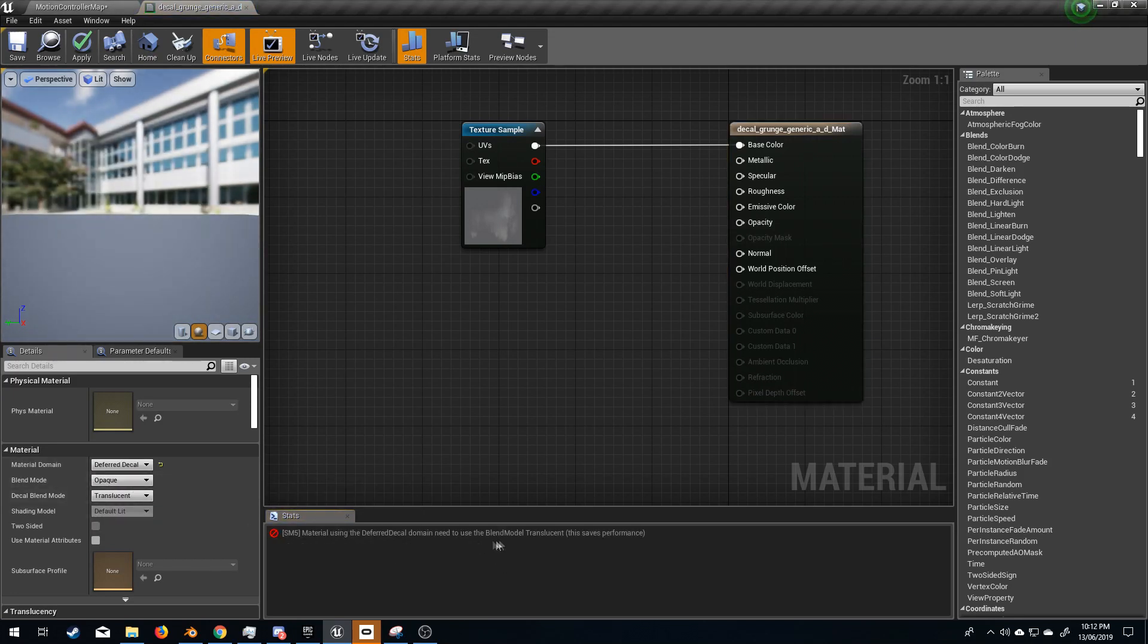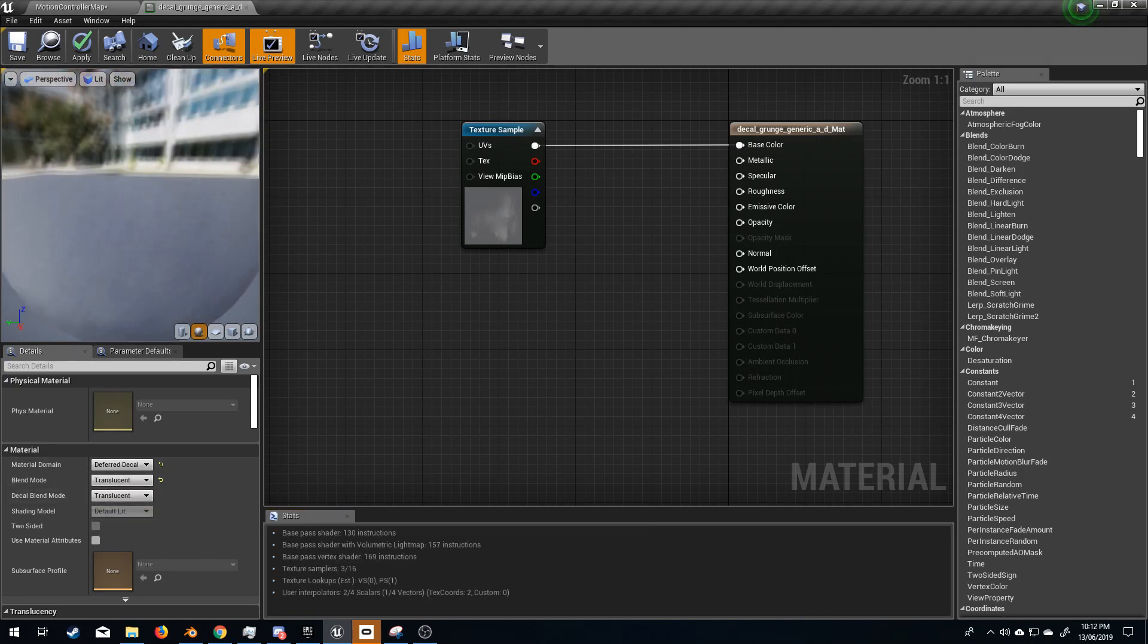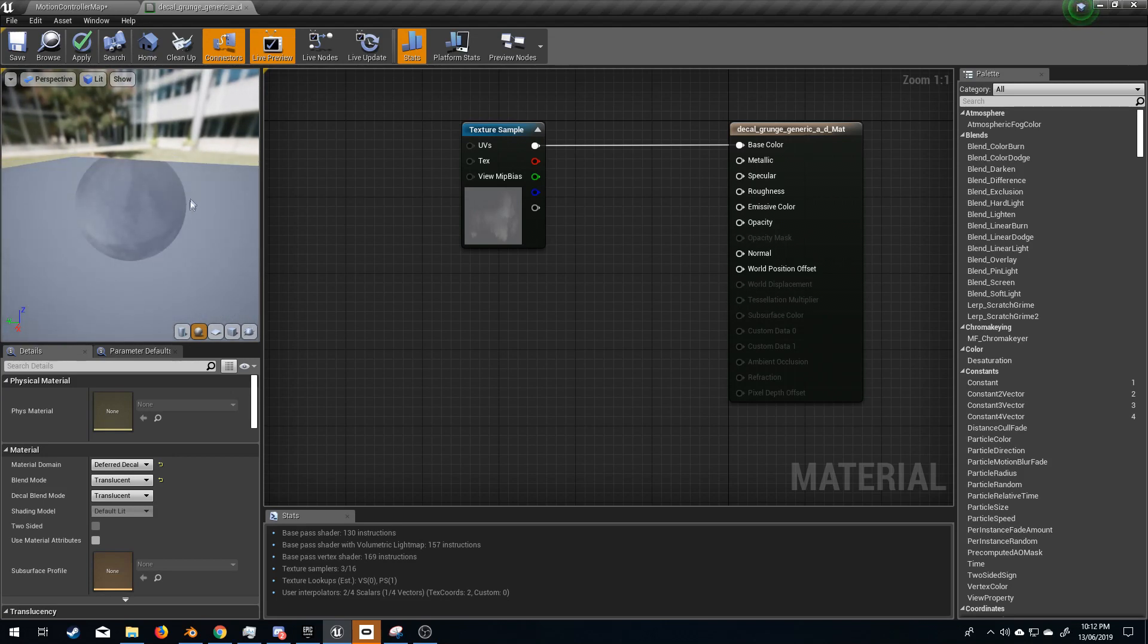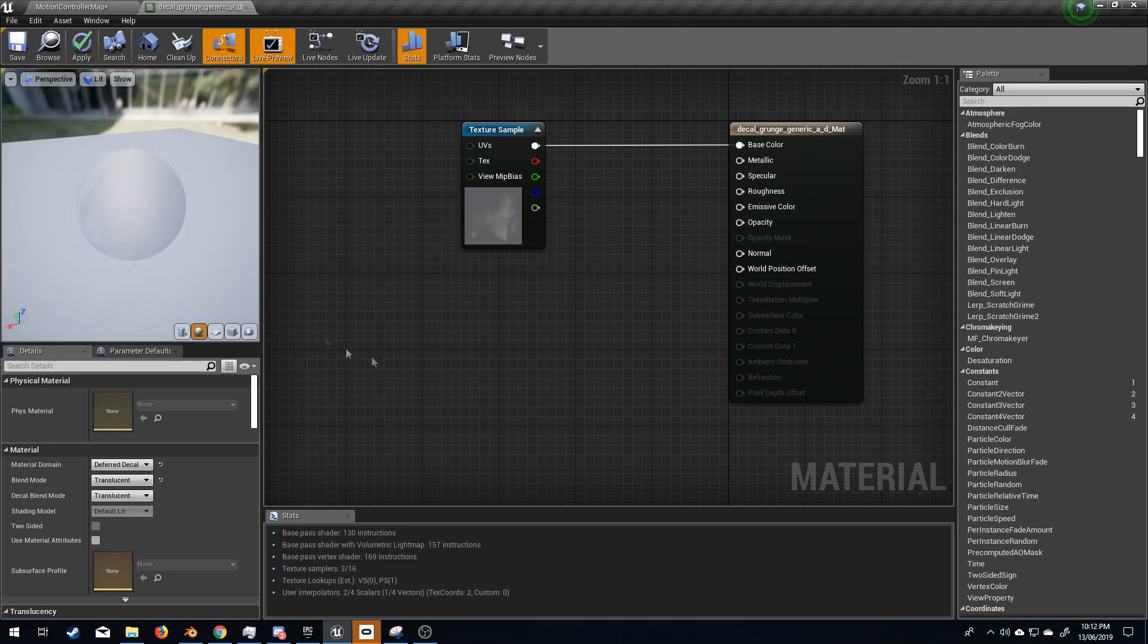And we get an error. Blend mode needs to be translucent. Well, let's change that to translucent. And if we have a look around up here in the top left,